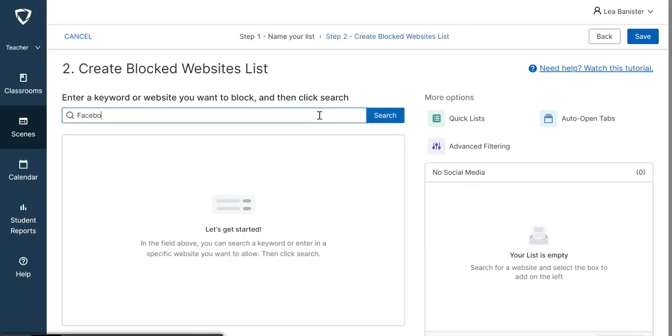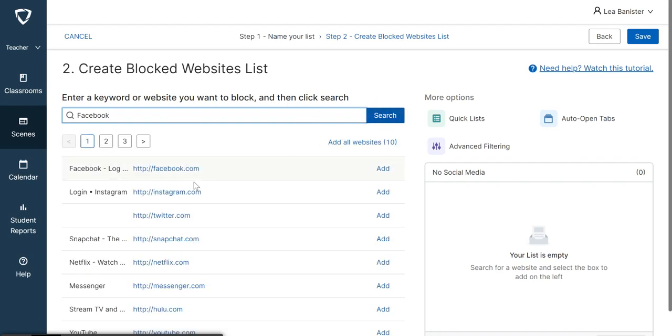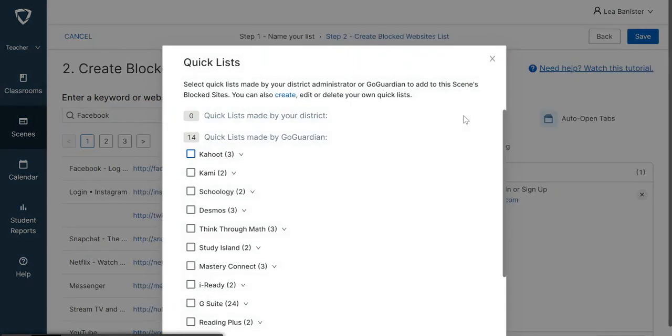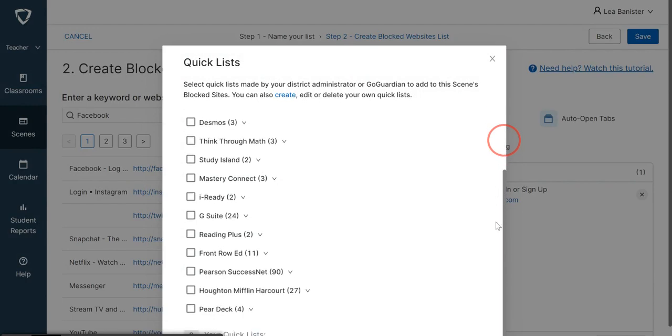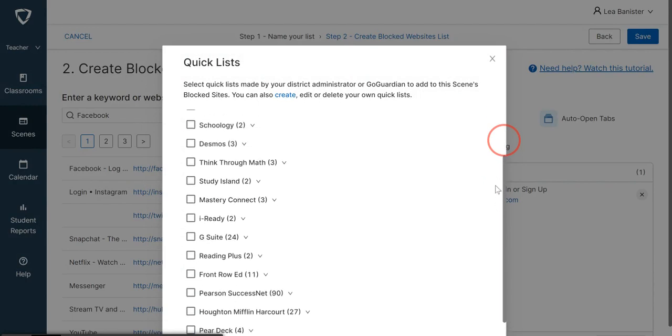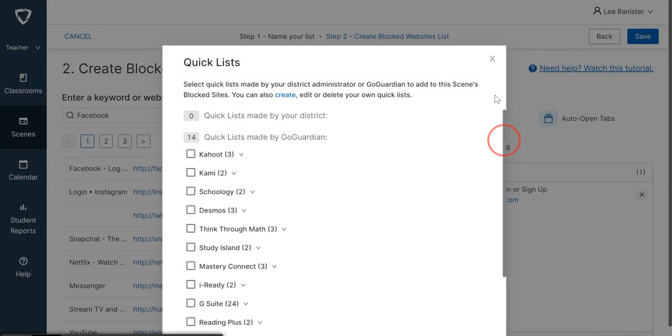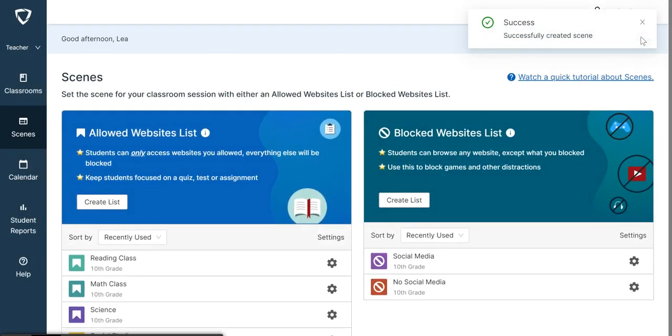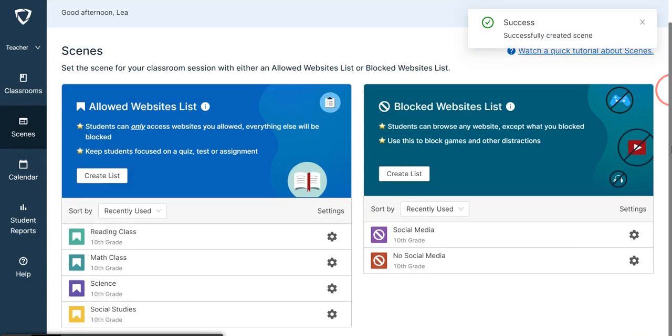And it will give you some suggestions here. Add, or the same thing as what we did before - choose Quick List. Would you like them to not use this website? Once you have the list here already, save. All right, so you have your No Social Media list here, and you have your Social Studies list here.